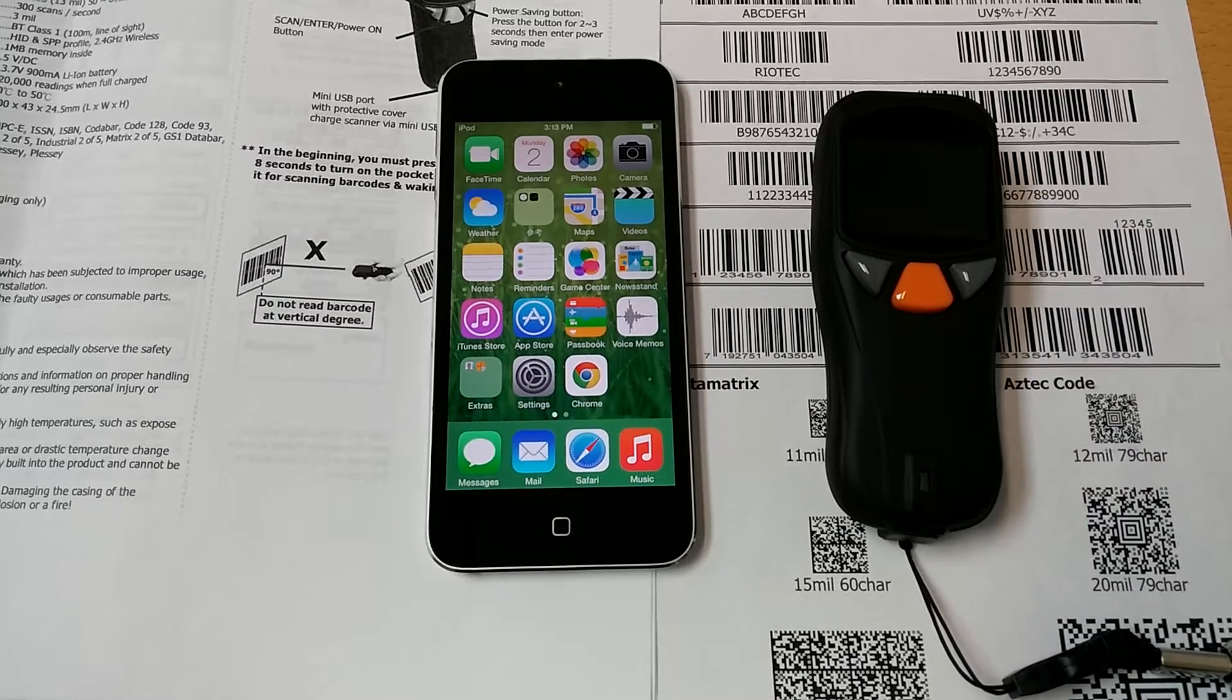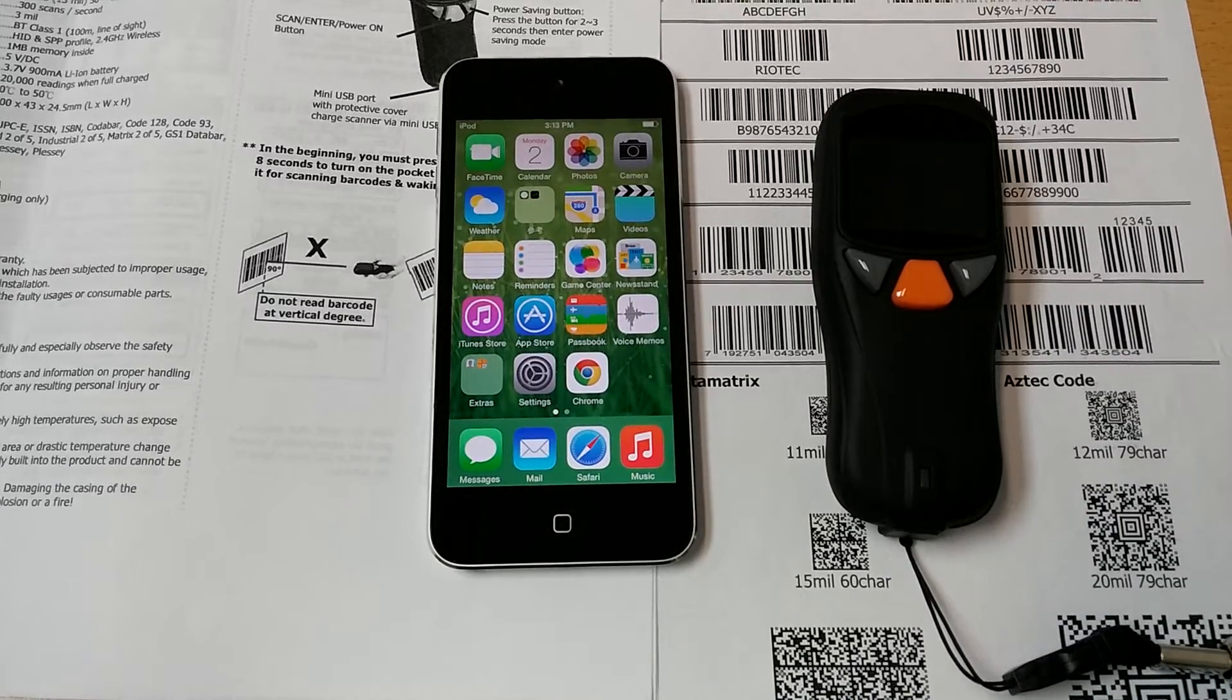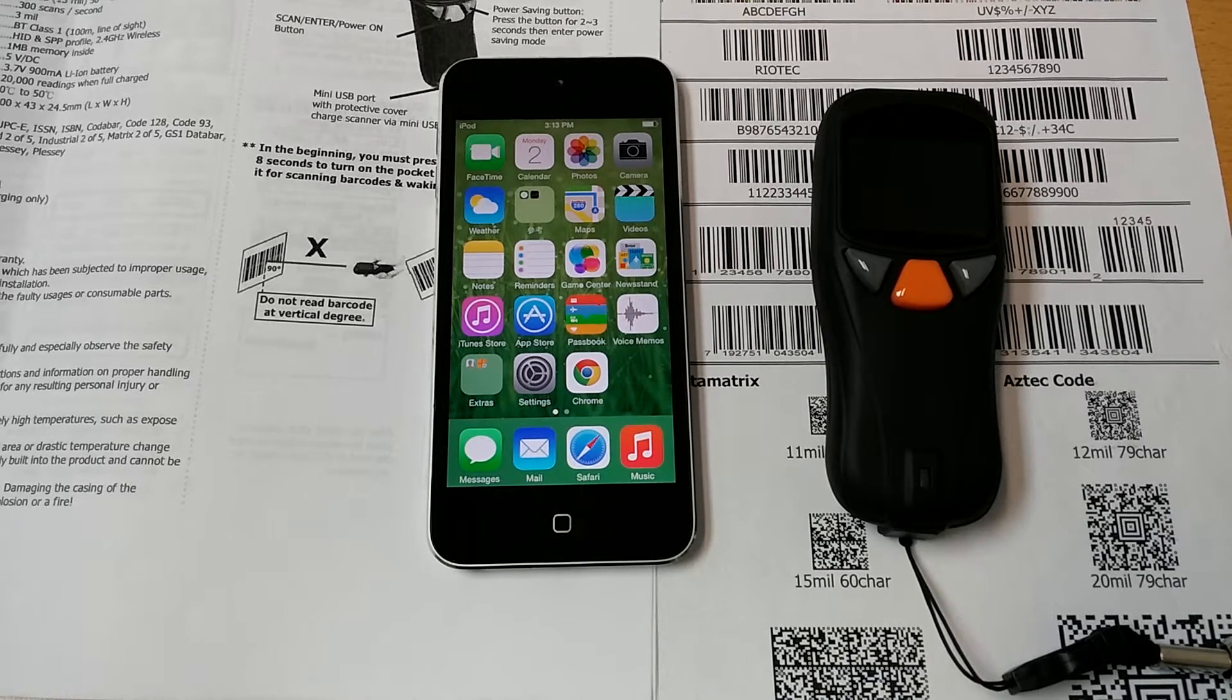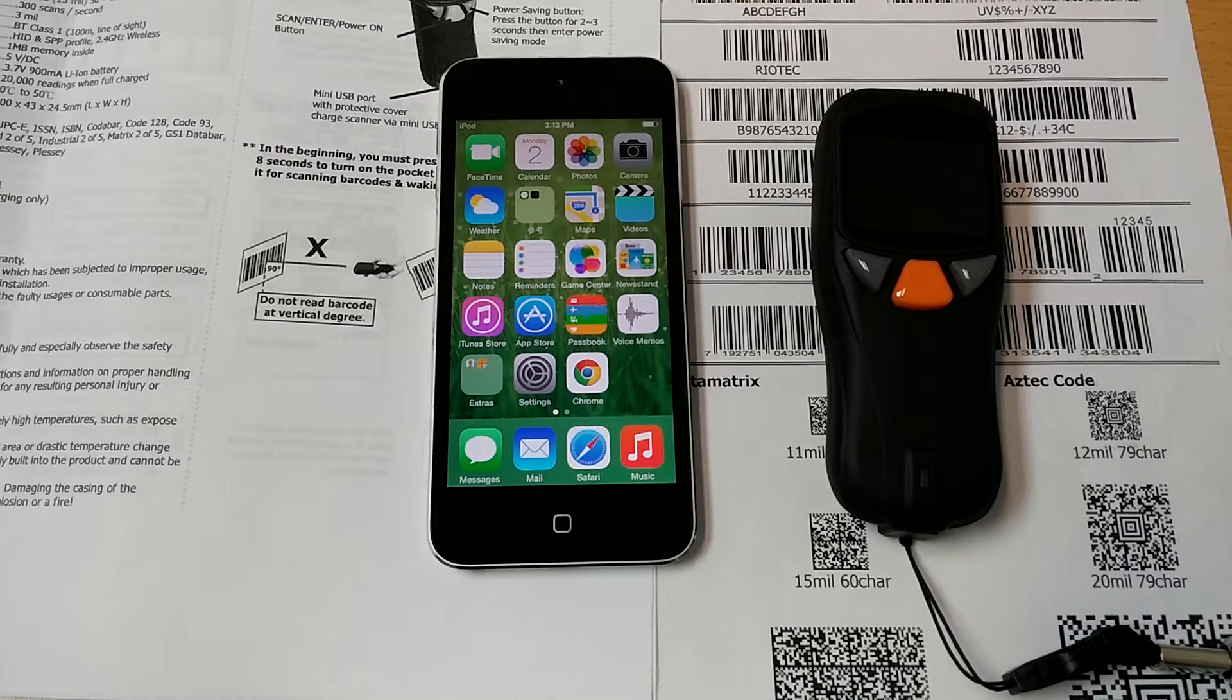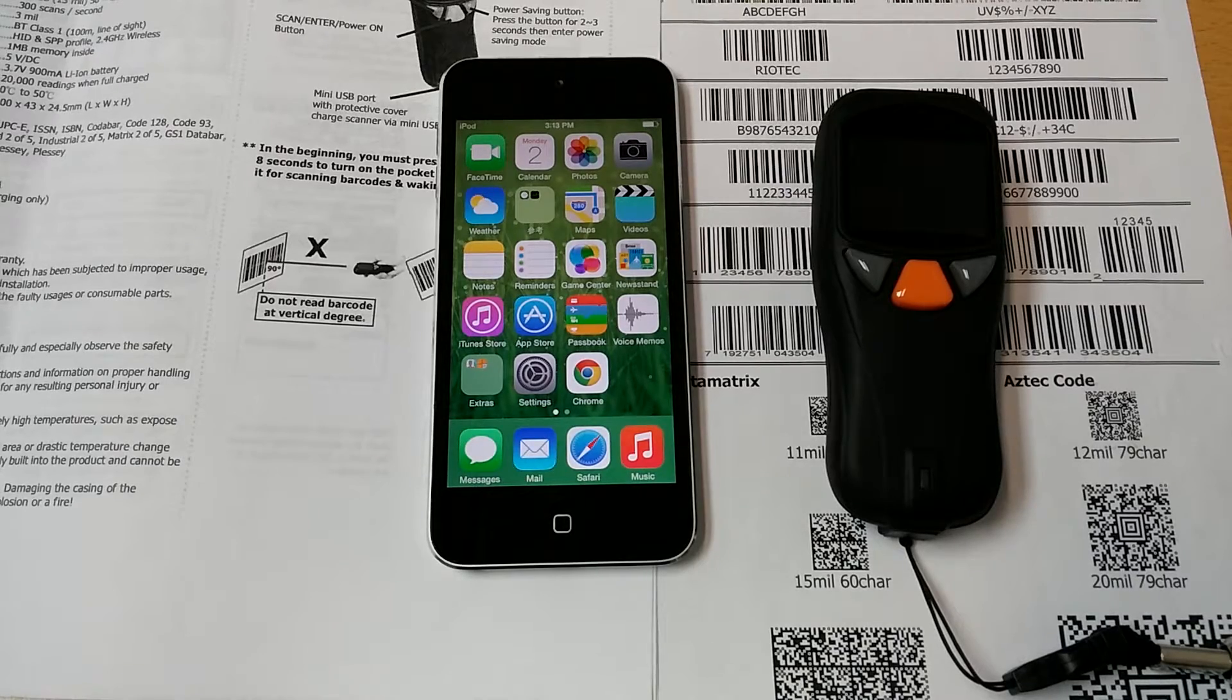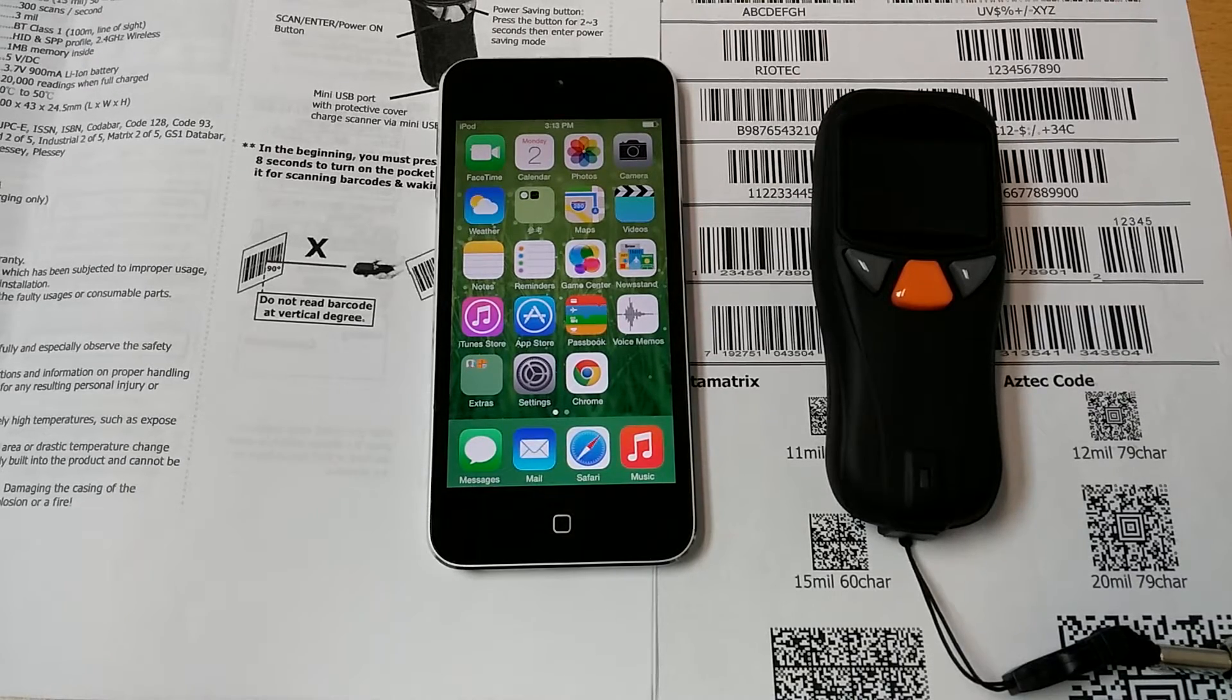In order to reduce power consumption, our pocket barcode scanner supports two different kinds of sleeping modes. One is deep sleeping mode, the other is general sleeping mode.